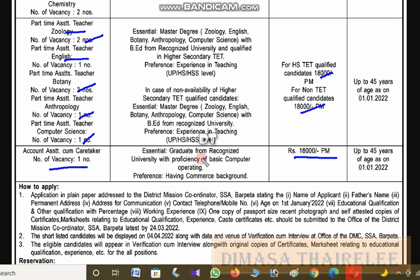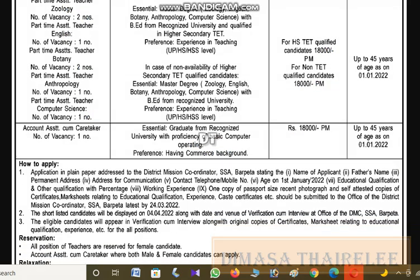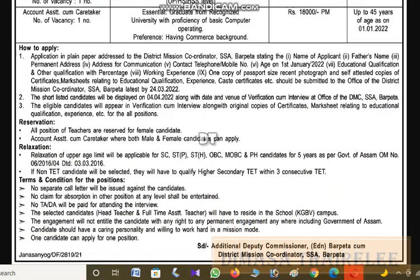If you graduate from any recognized university with proficiency in basic computer operating, the salary is 18,000 per month. Candidates must submit the application in the plain addressing format.